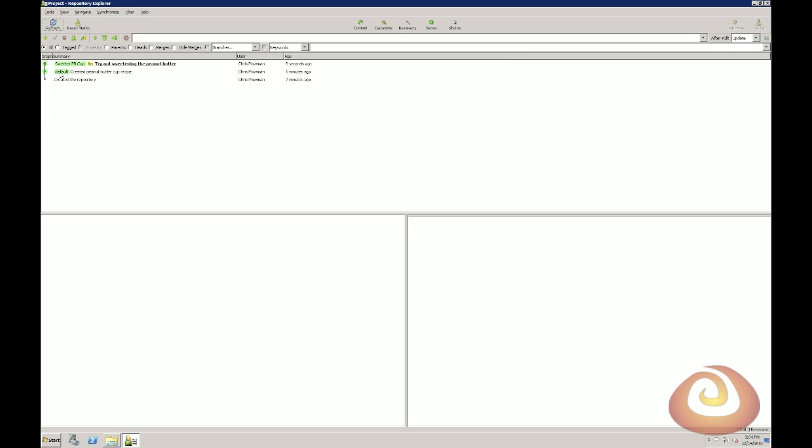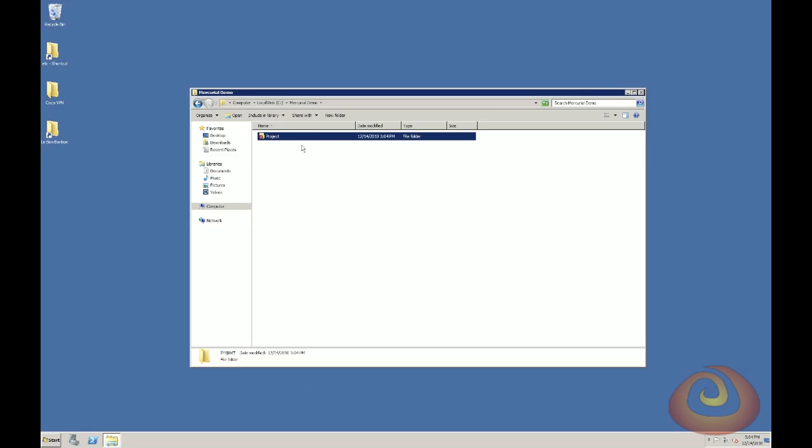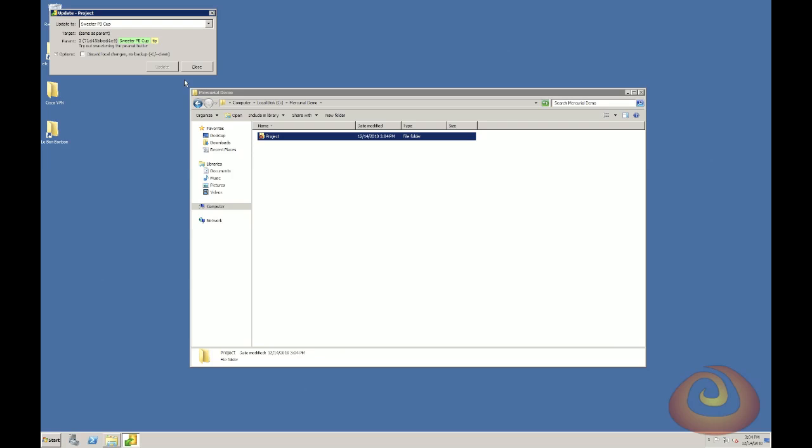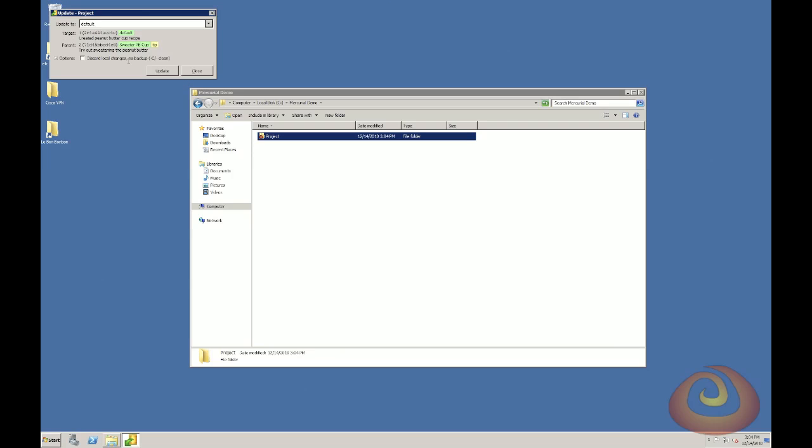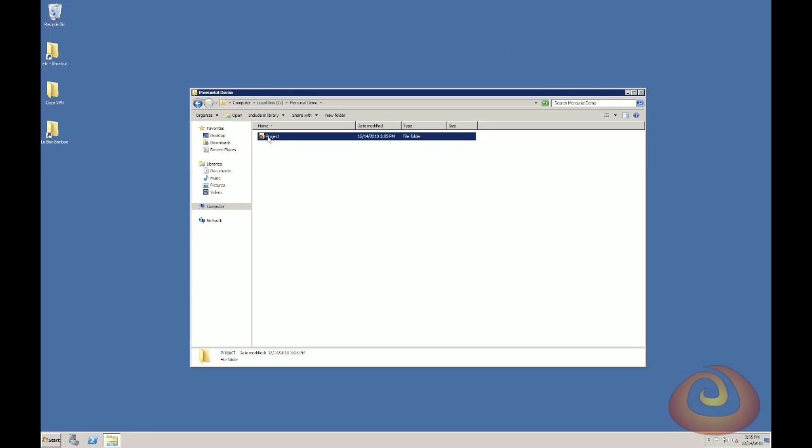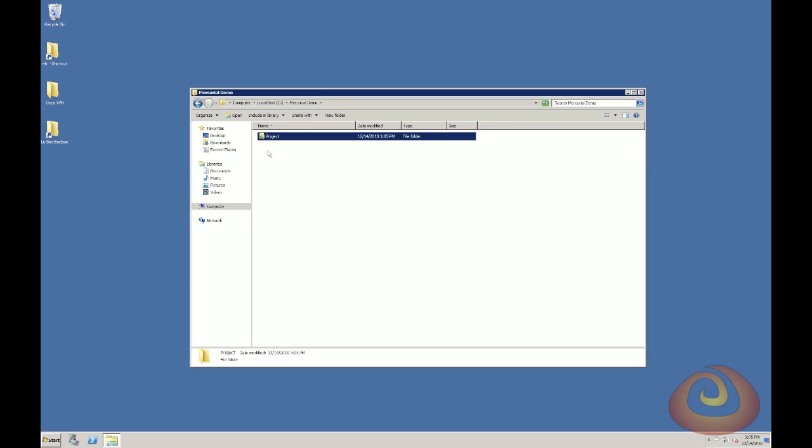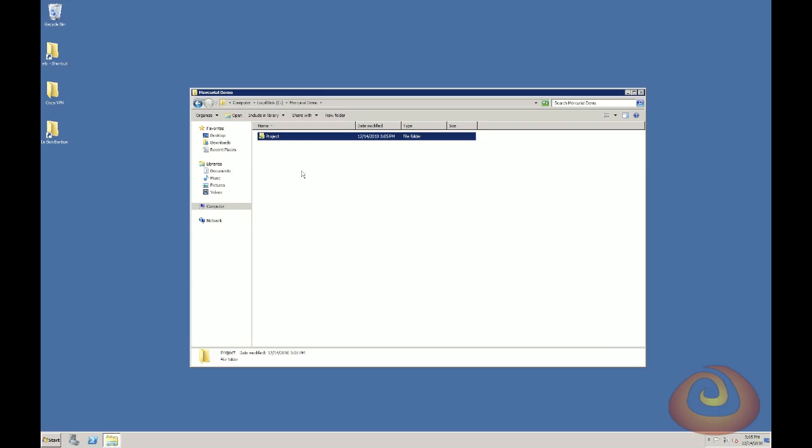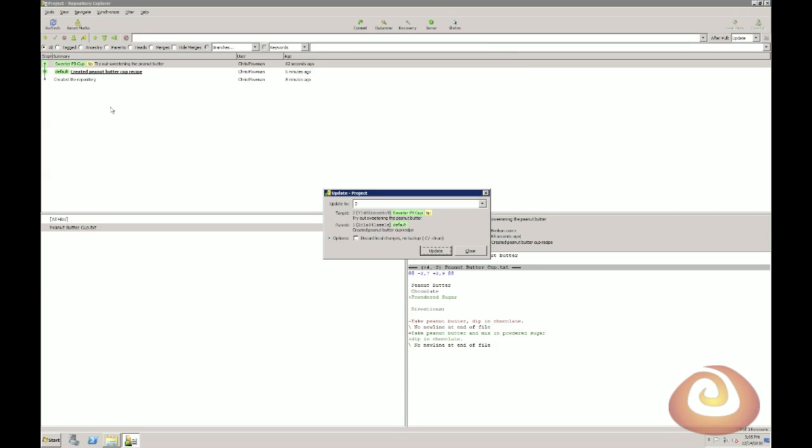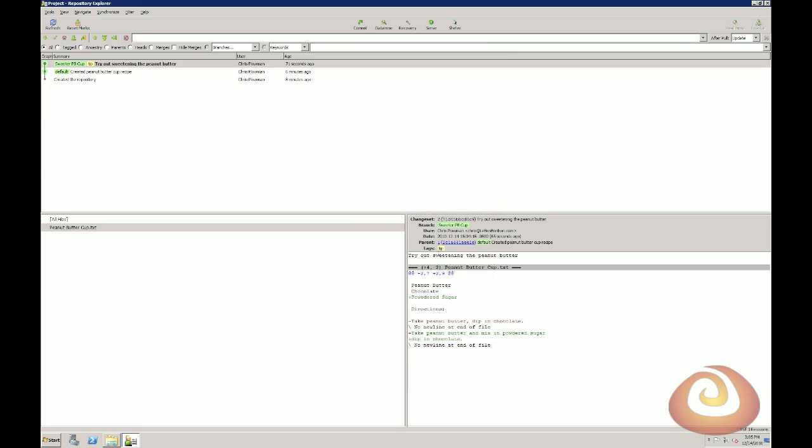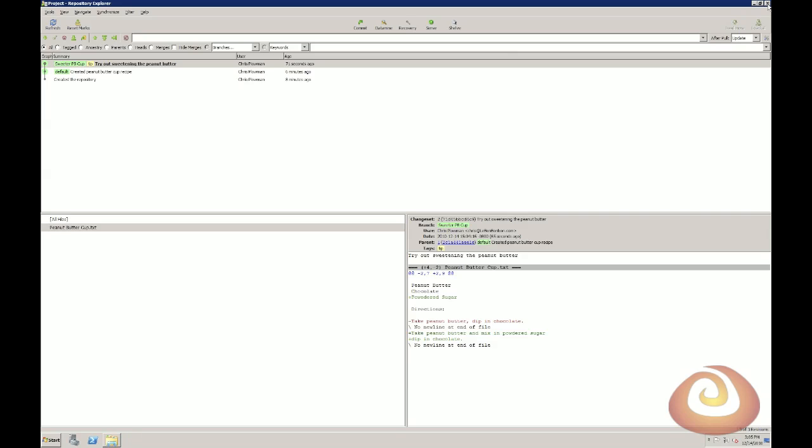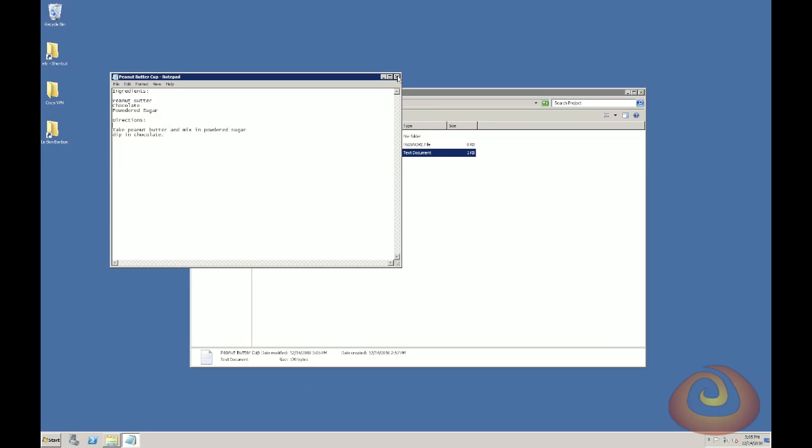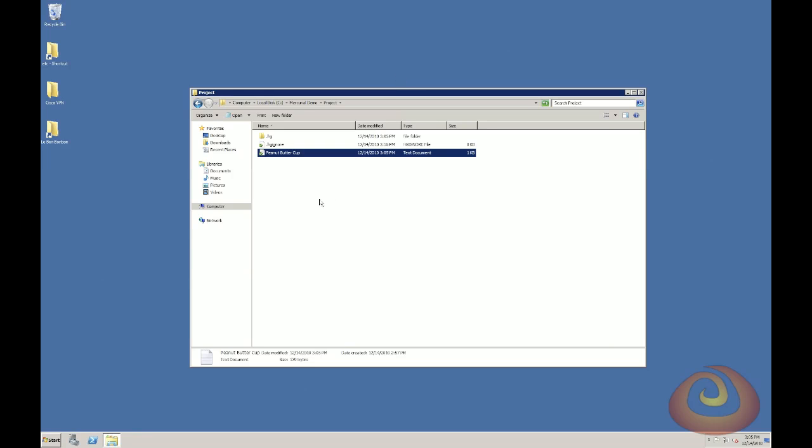So now, whenever you're working, it's easy enough to just right-click, go to TortoiseHG, and you can say update to switch to whichever named branch you want. So I'm in the sweeter peanut butter cup right now. I'm going to switch back to the default branch before I made the sweetening change. And you can see if I open that file that the powdered sugar is gone. You can also see it from the Repository Explorer, so I can right-click here and say update. And now I've gotten back my powdered sugar recipe. So that's another way of doing it.